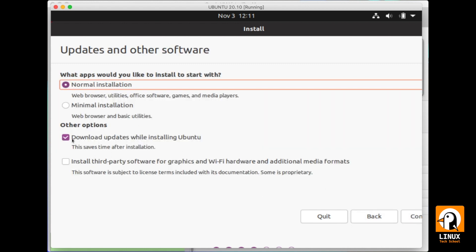This will be a normal installation, but I will uncheck the download updates option so we can keep this process fast and continue.